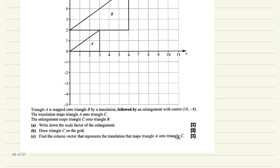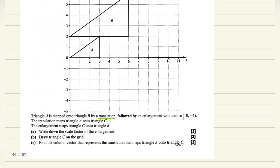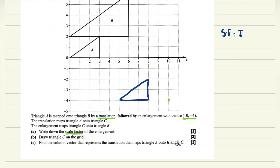Now comes the second question. Triangle A is mapped onto B by a translation followed by an enlargement with center (10,-4). The translation maps A onto C, and C is mapped onto B. We need to write down the scale factor. Image divided by object gives the scale factor.